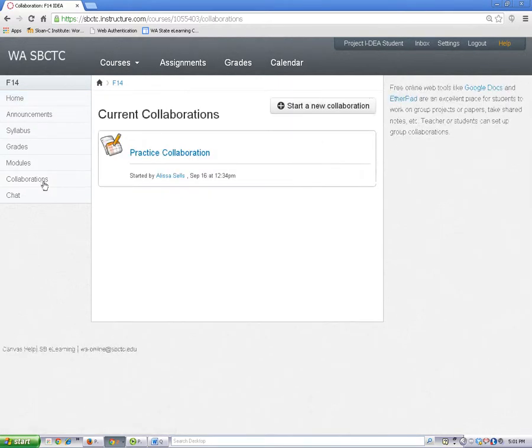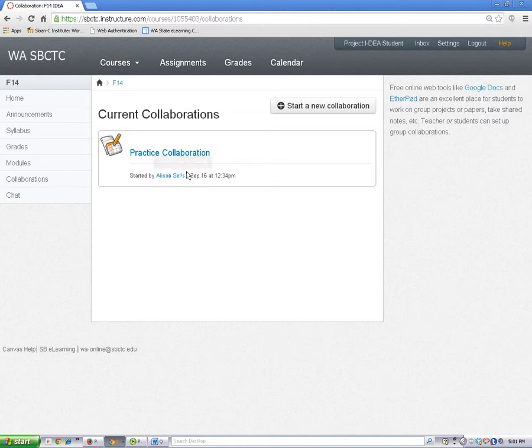And when I open it, I see that my teacher has set up a practice collaboration. I'll go ahead and click on the link for the collaboration.